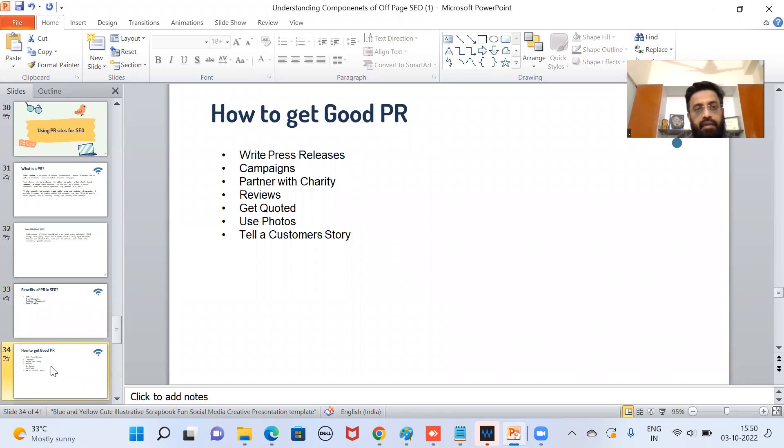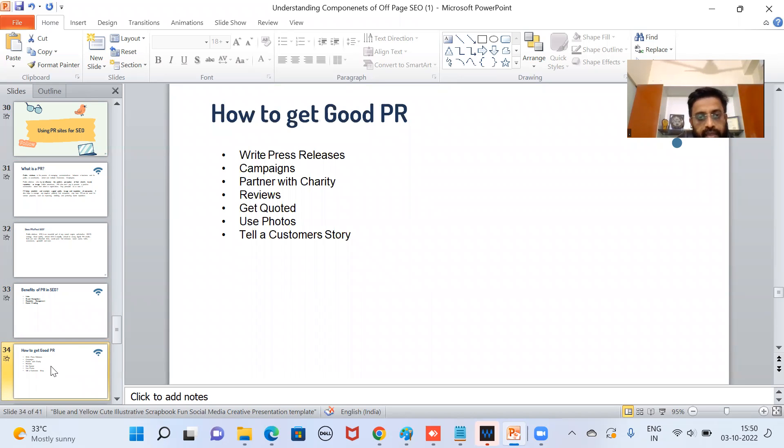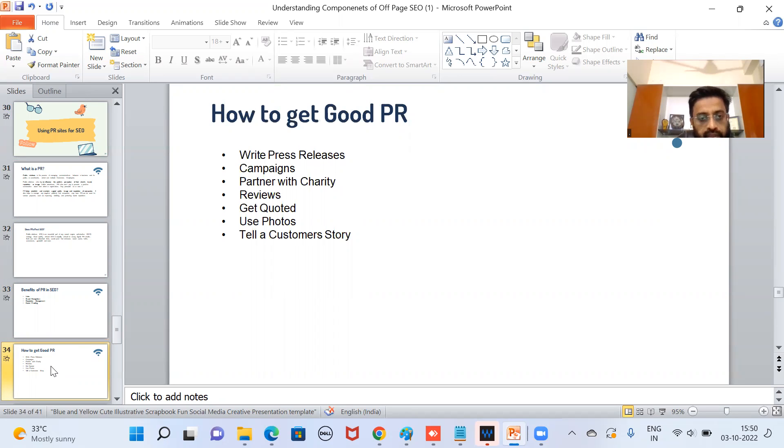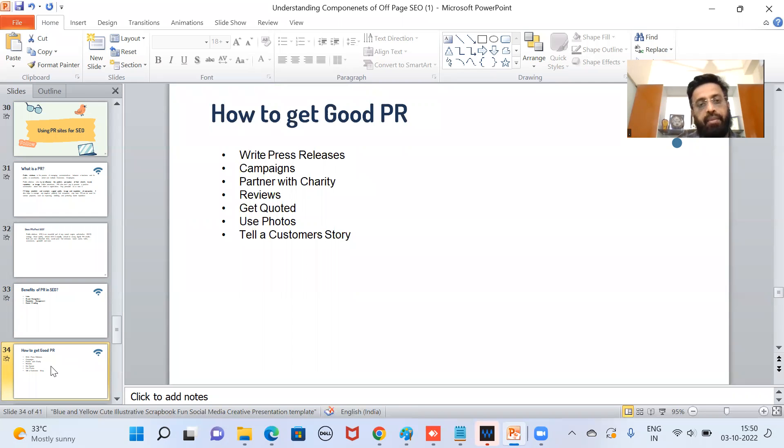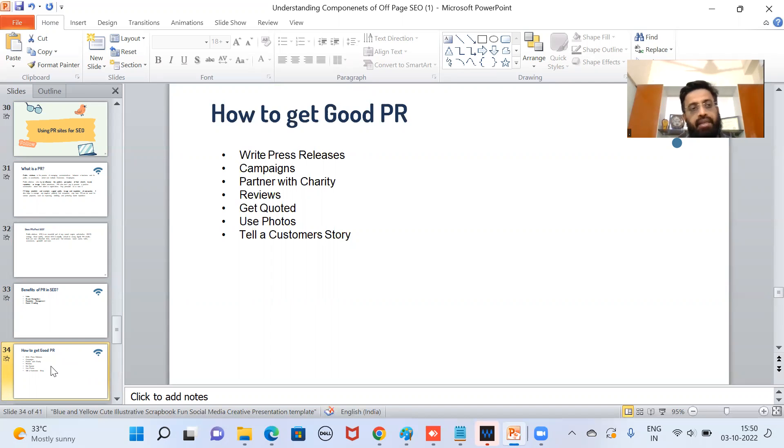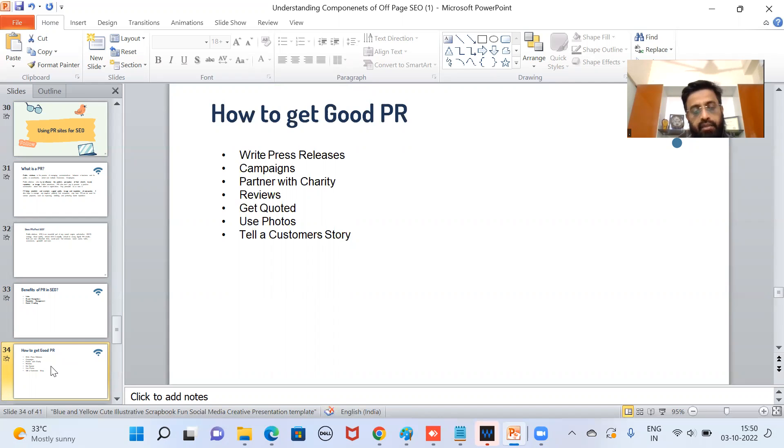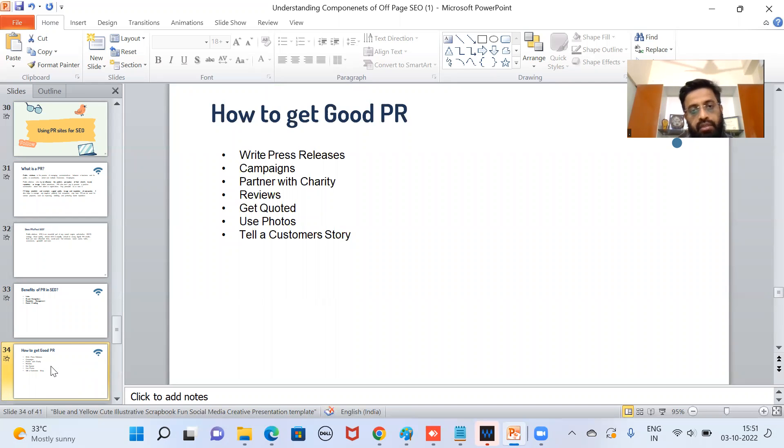So how to get good PR? We can write press releases. We can start a very good campaign. We can partner with charity. Try to get good reviews, get quoted. The company is quoted somewhere, that also helps in good PR. And we can also tell a customer story. Many times there are customers who are very satisfied and they want to share their stories. So testimonials are one important medium through which we can get good PR.